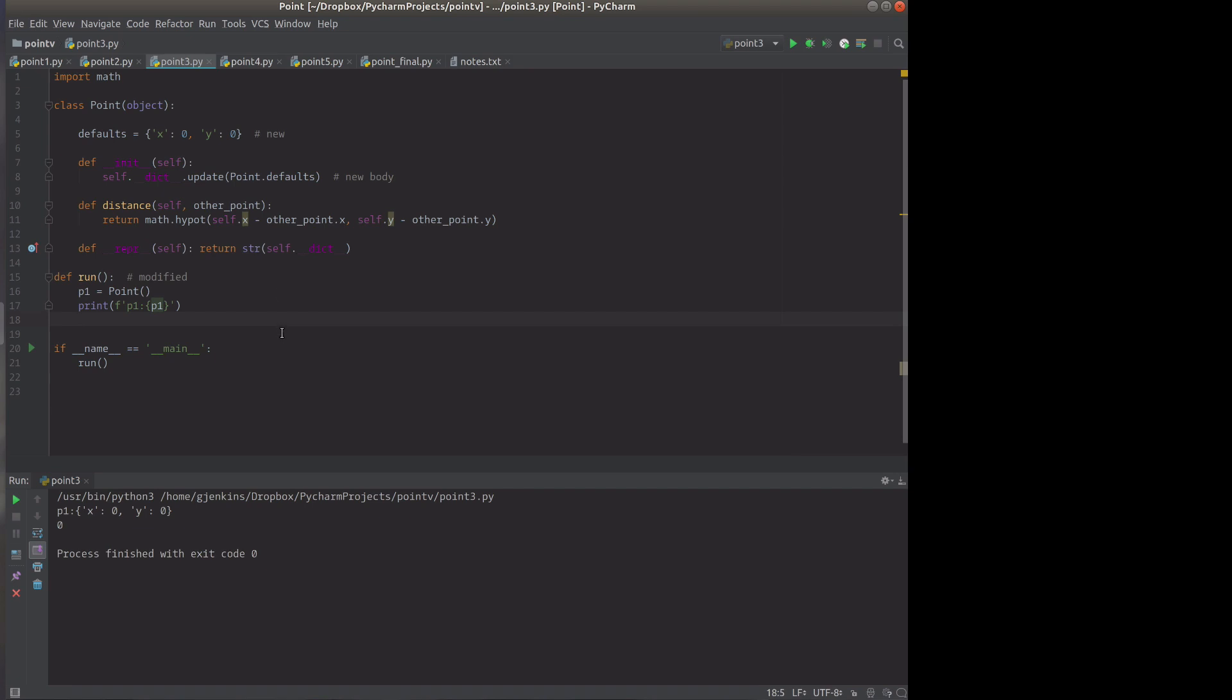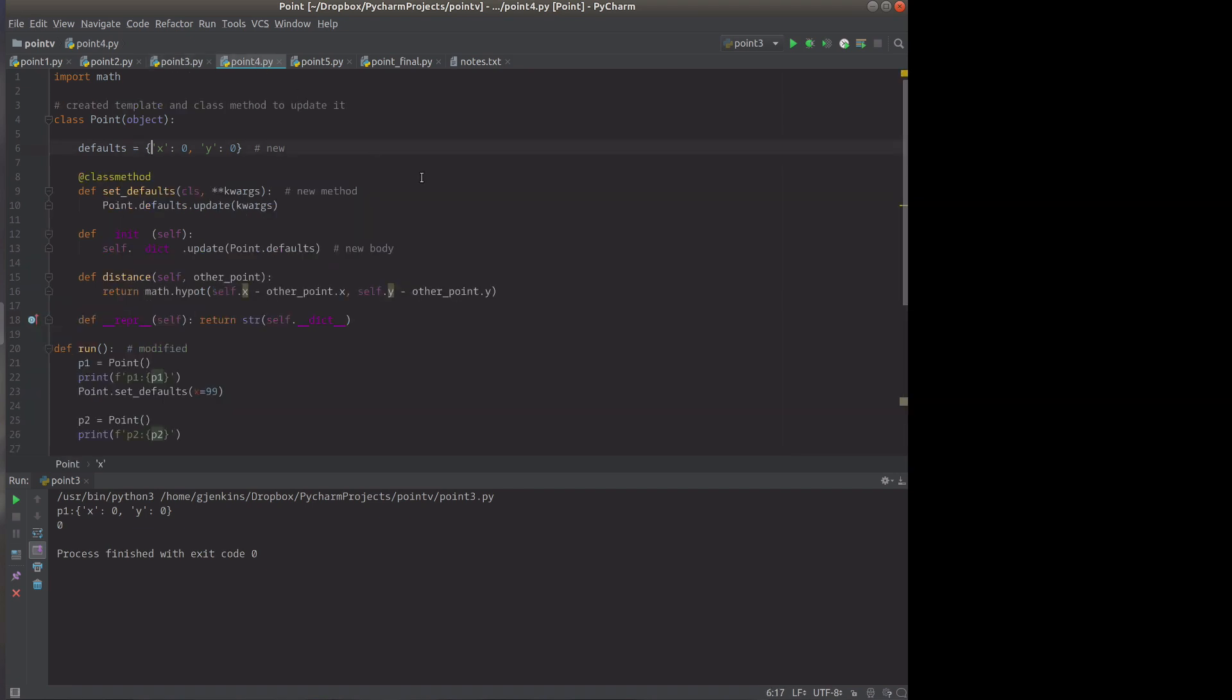Now let's go a little further. So now we've created a template and we're going to have a class method to update it. We have our defaults, but now we have a class method that we can call set_defaults and give it some keyword parameters. We're going to update our defaults to that. When we create the object, it's going to update the defaults.